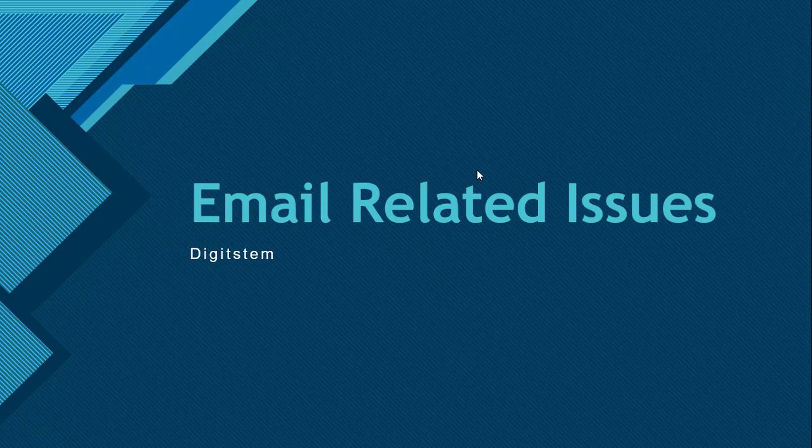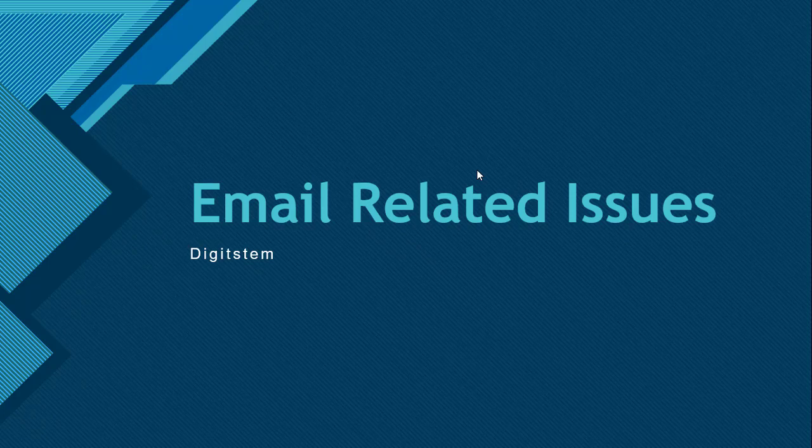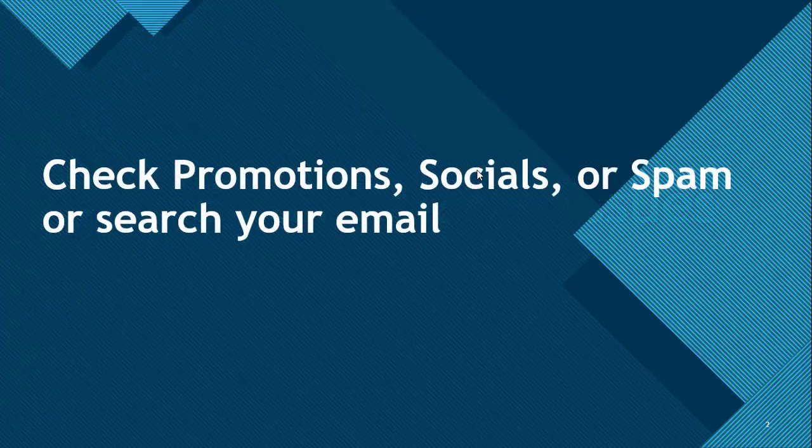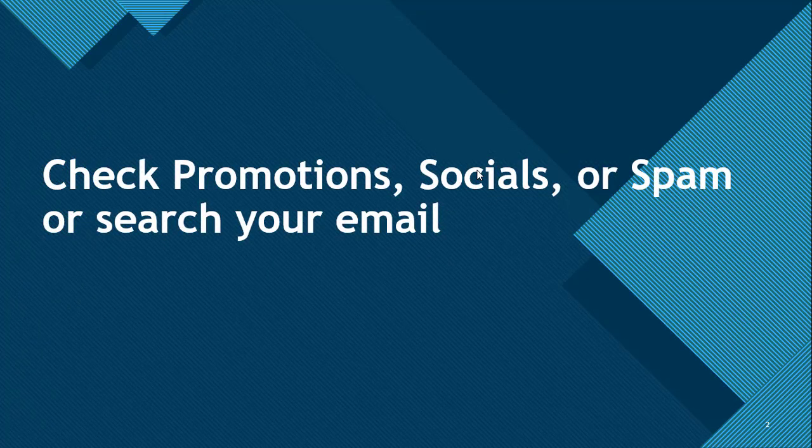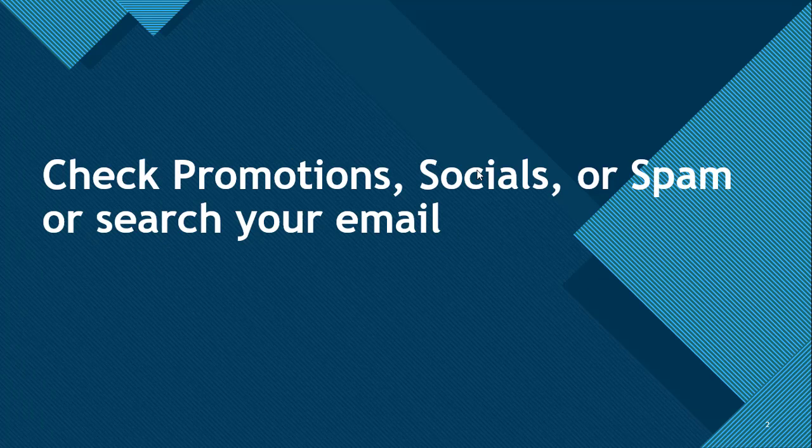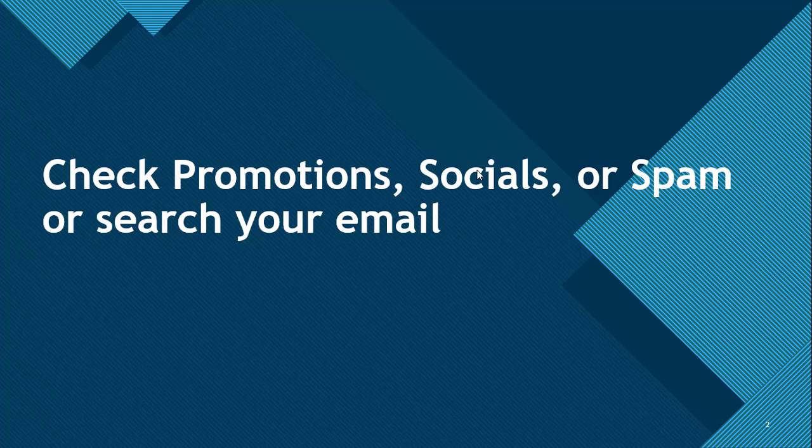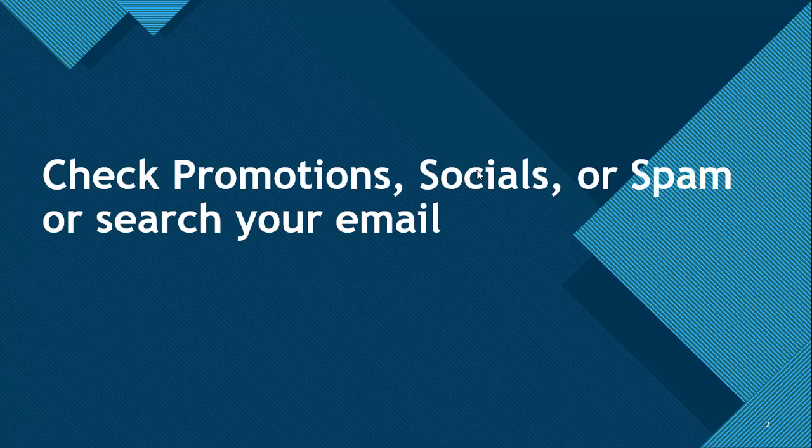I'll be using a typical example in this video which is going to be Gmail. For example, let's say you fail to receive, because I know majority of the time what most people do, even me personally, whenever someone sends me email I first check my inbox. Well, it doesn't just stop there. Gmail has some other sections of their services which includes the Promotions, the Socials, the Spam, and they also have the search functionalities.